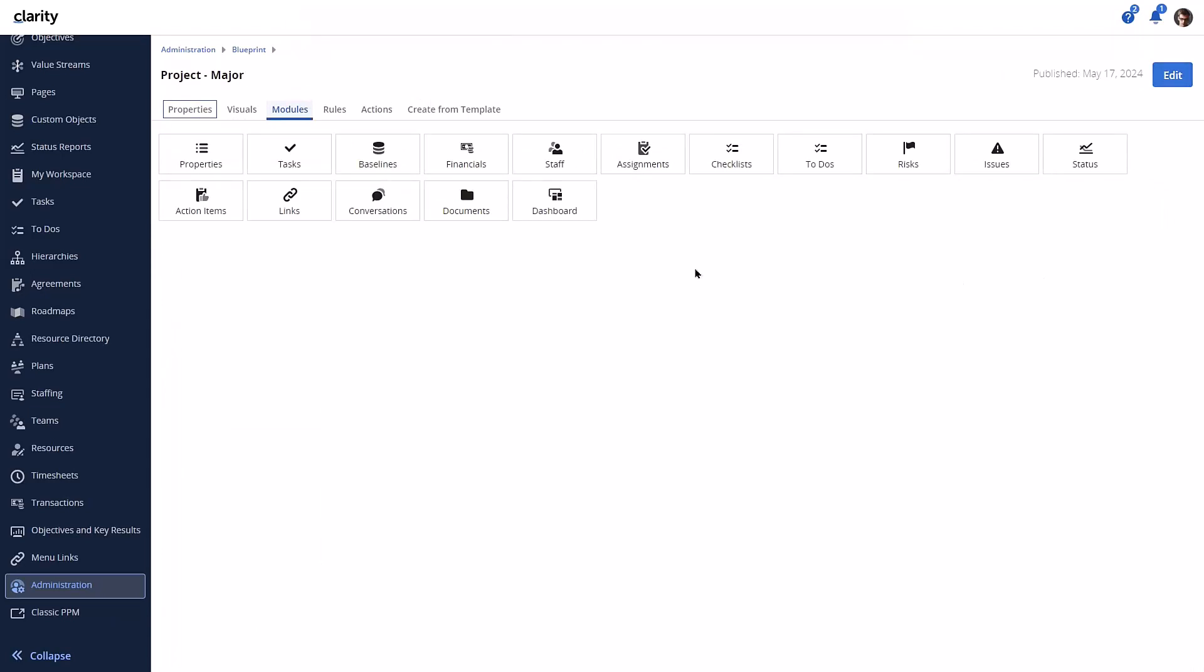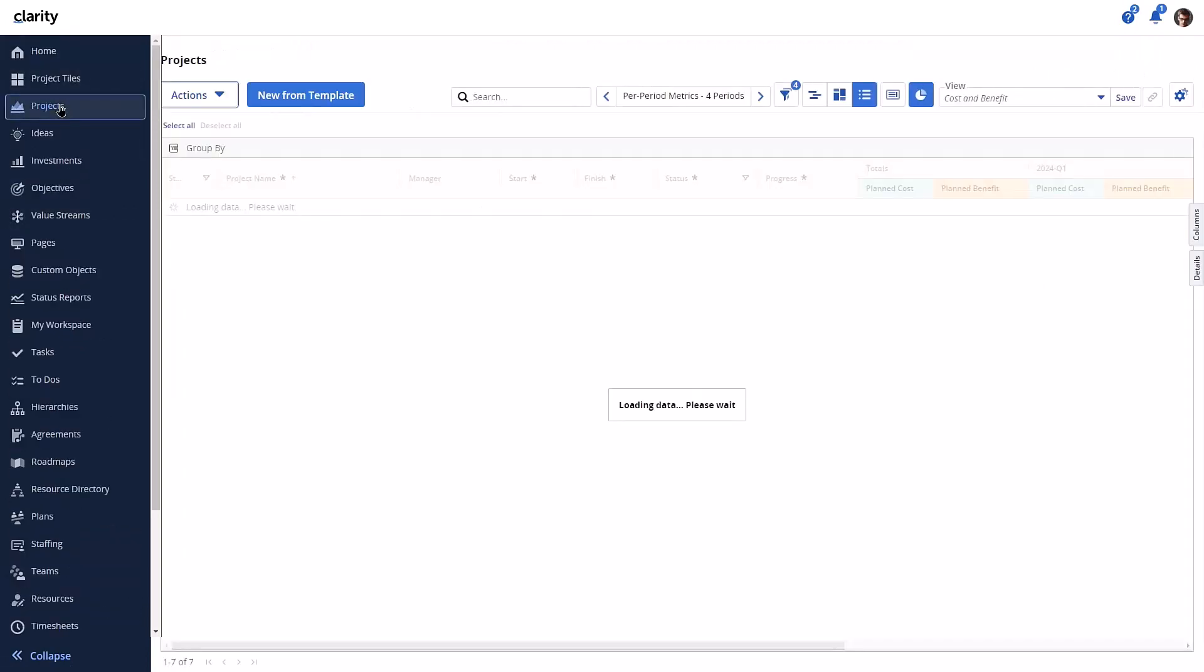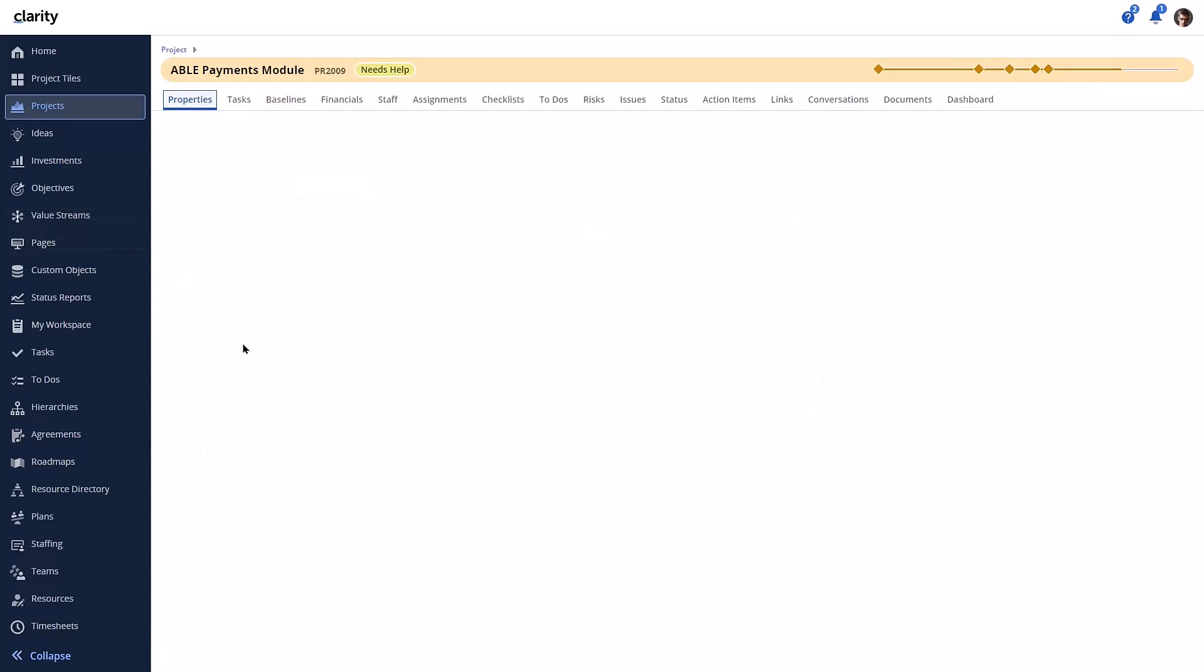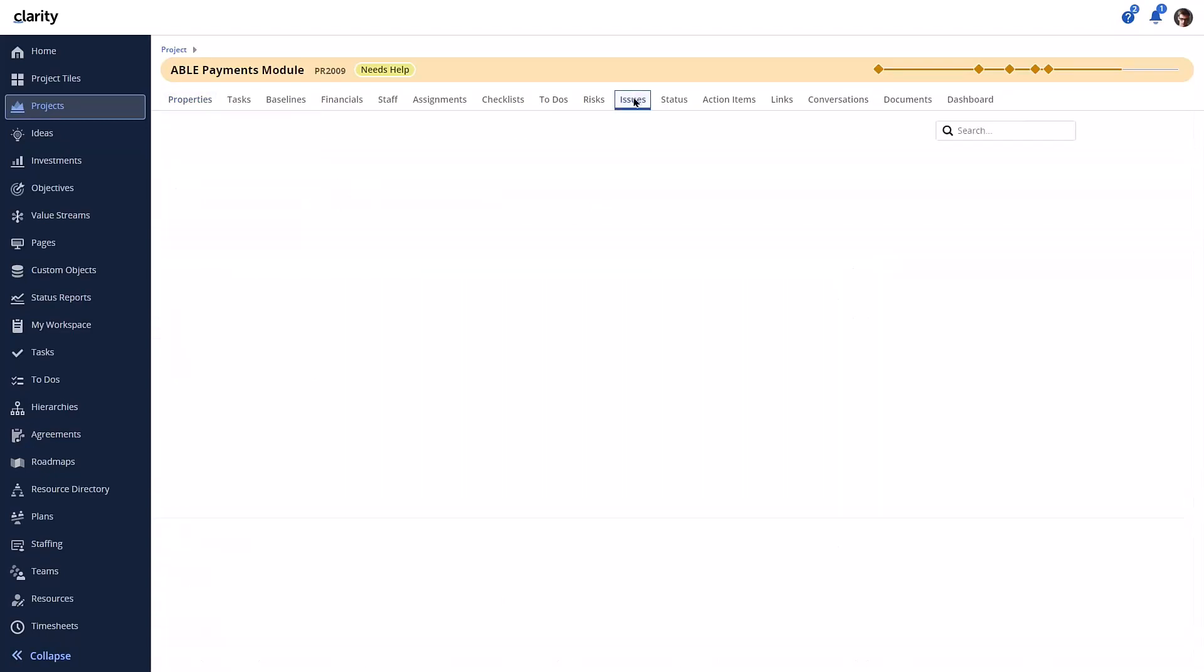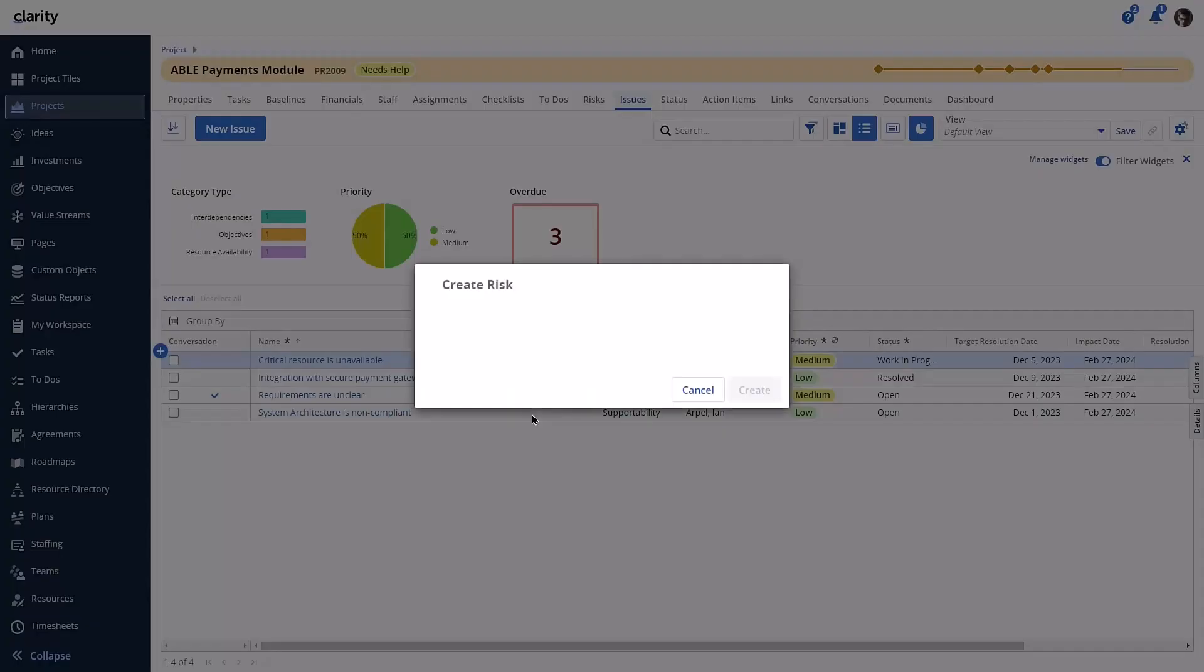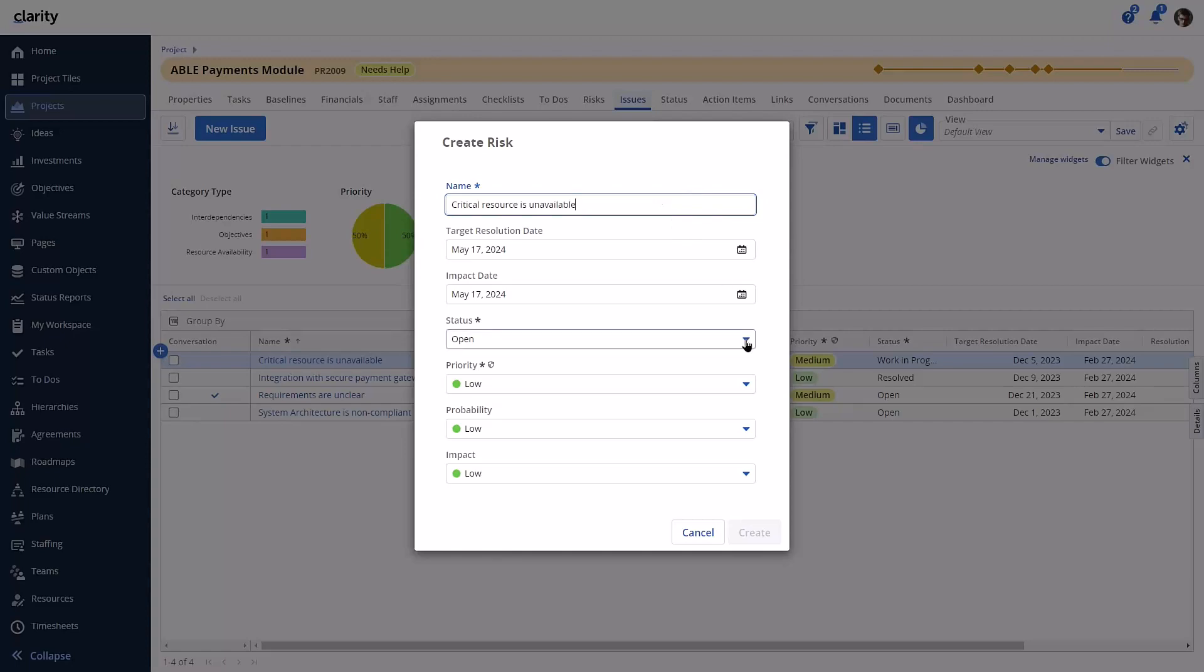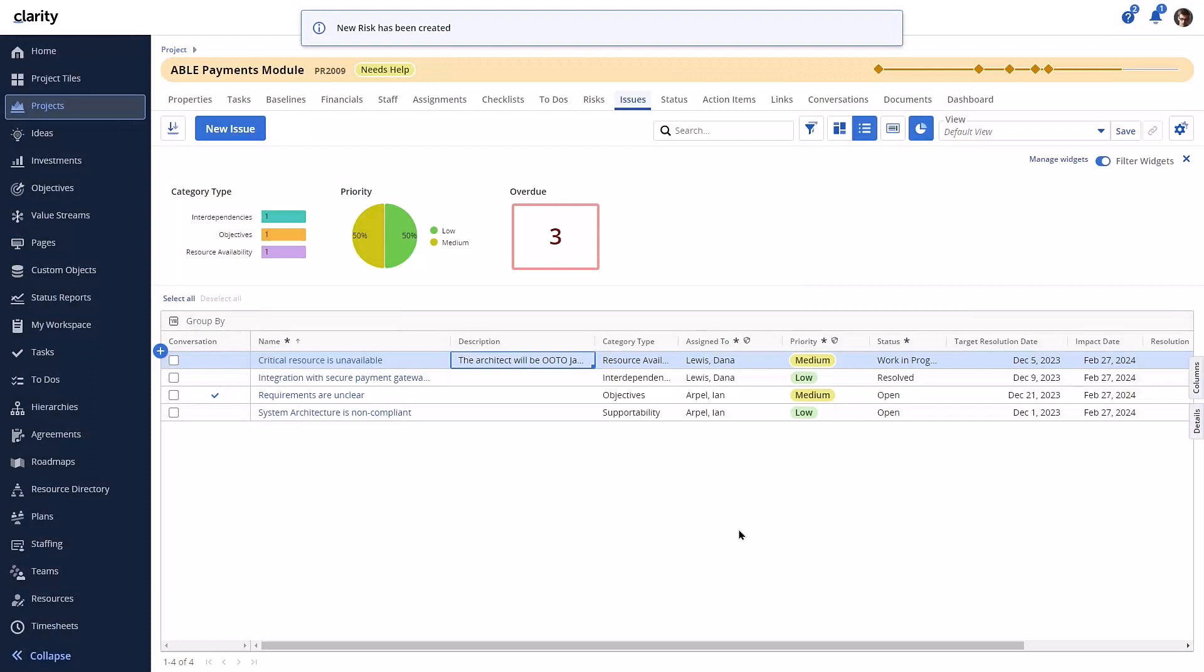Now let's take a look at how this works. We'll go to the issues module first and create a new risk using an issue as the source data. The new risk modal appears without these fields because they are not configured on the modal. A new toast message appears indicating the new risk is created successfully.